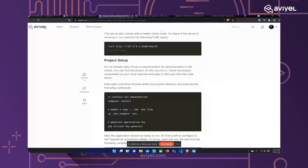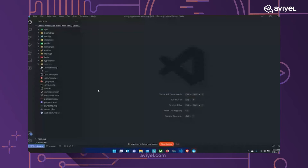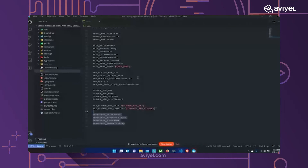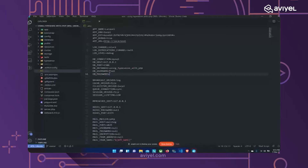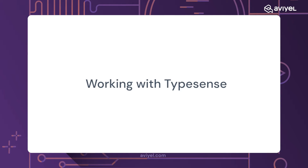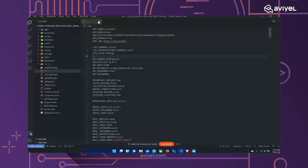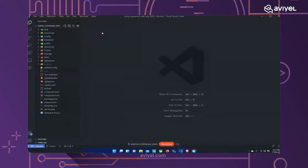I already have the project cloned. This is the full Laravel project. I don't have any database set up right now — it's all about Typesense and the rest is pretty vanilla. Before we jump into PHP programming, we have to install Typesense and spin up a new Typesense service.